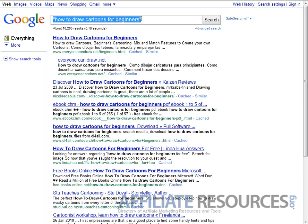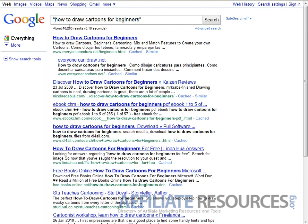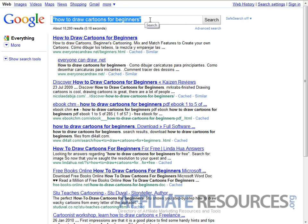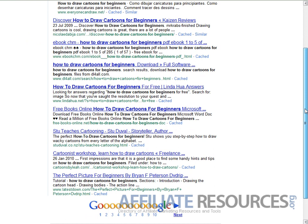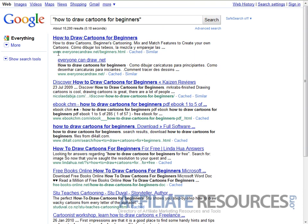If I found a product on drawing cartoons and built a Squidoo lens with some backlinks to it, or even built a Weebly page with some backlinks, I could probably rank pretty well - probably rank on the first page for this and pretty much make some commissions.